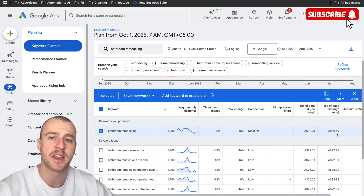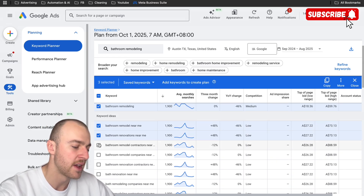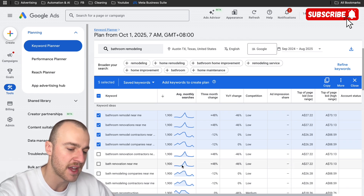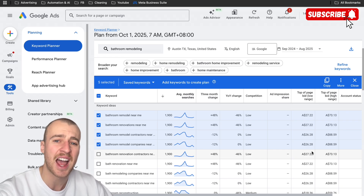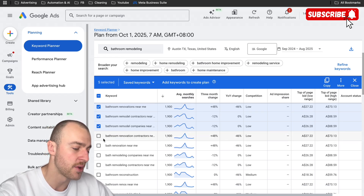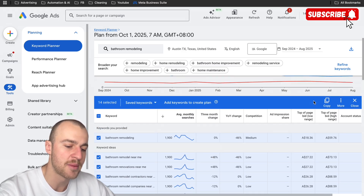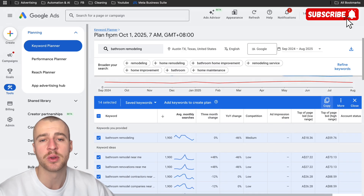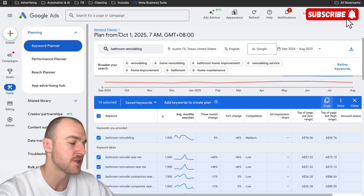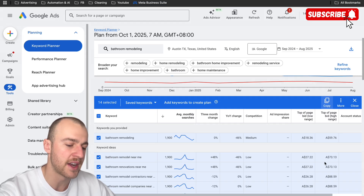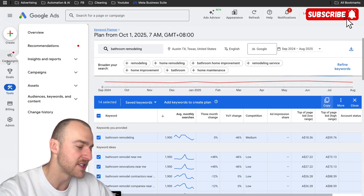What we want to do now is grab all the different keywords that are relevant to our business and keep in mind the top of page bid high range and low range, so you can get an average of where everybody is bidding. Go through and tap on all of these. Once I've grabbed everything I want, I'll tap on copy and paste them into my notes to use later when building out the campaign.